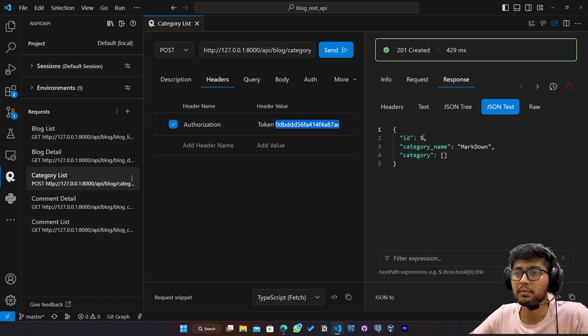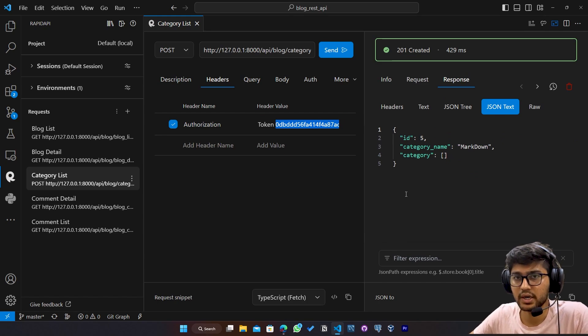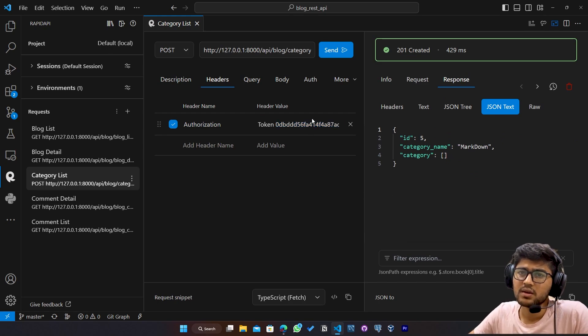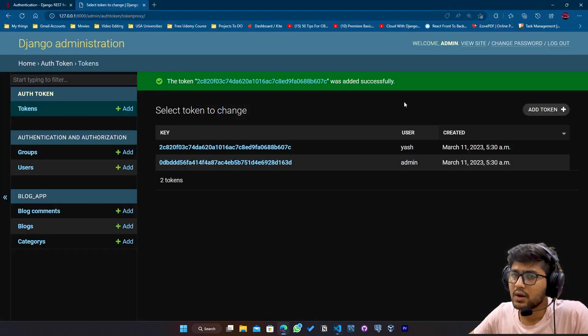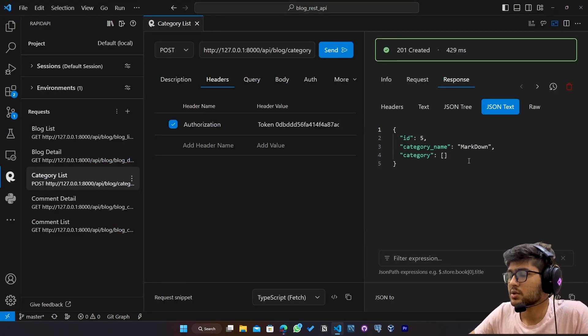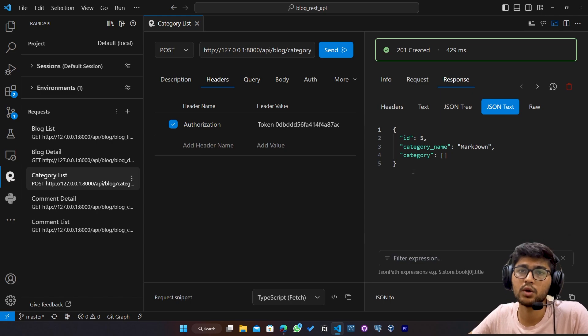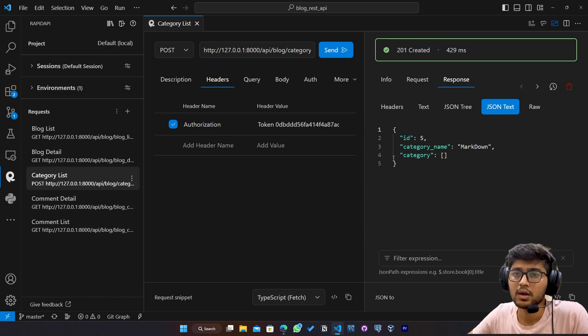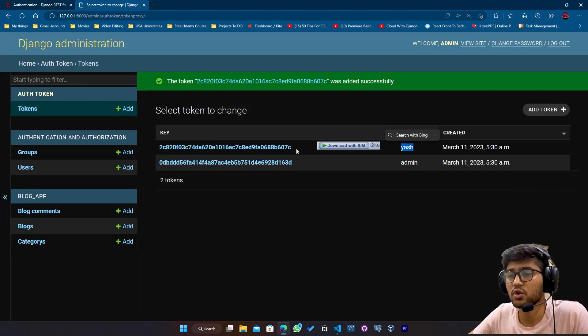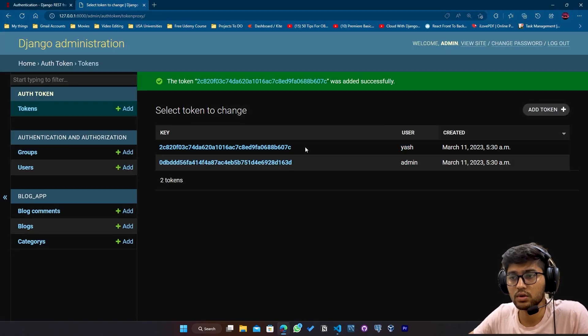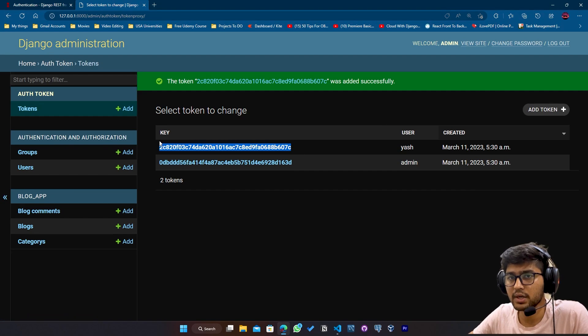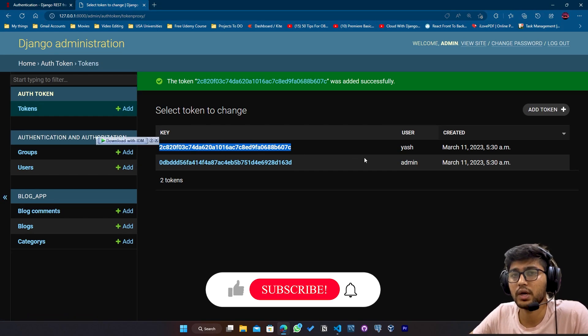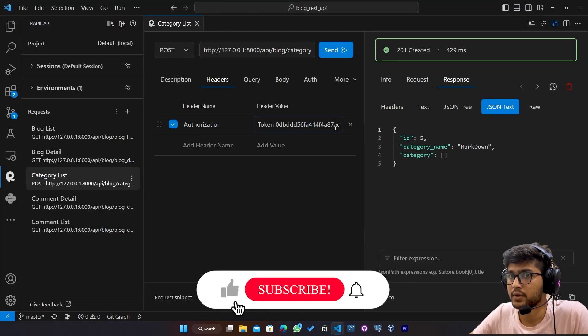You can see the markdown has been created now. So now see to create the category, we need admin role. Right. Now this Yash user do not have admin role. So let me try with this token, whether we are able to create or not.